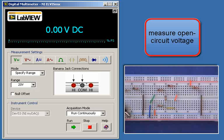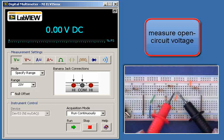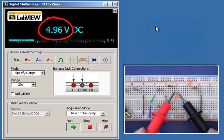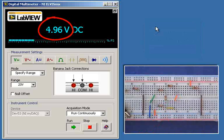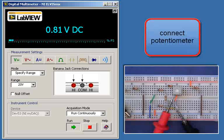Here's my results for measuring the Thevenin resistance with a potentiometer. I first begin by measuring the open circuit voltage, 4.96 volts.